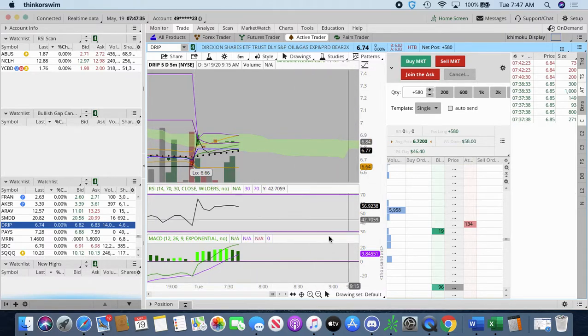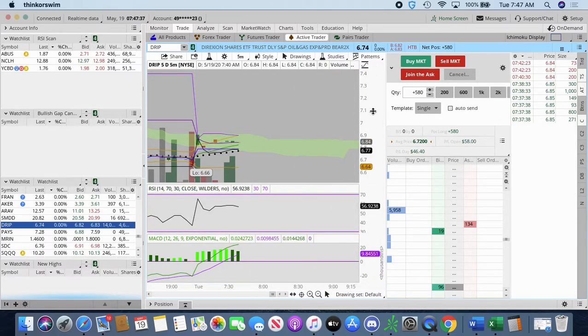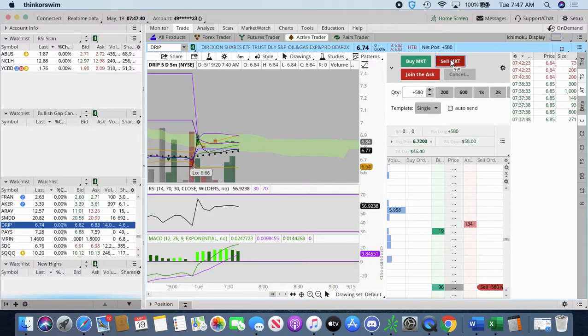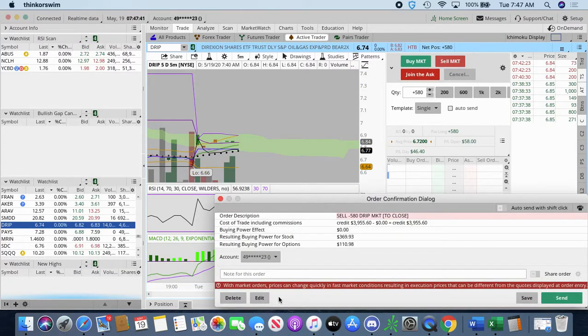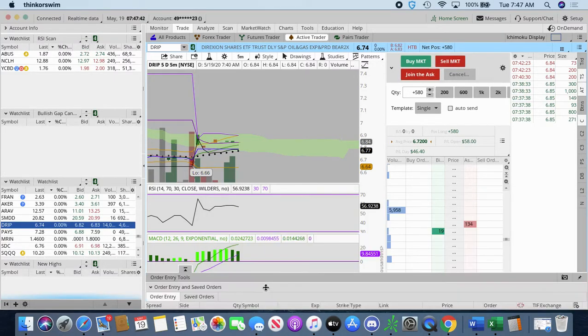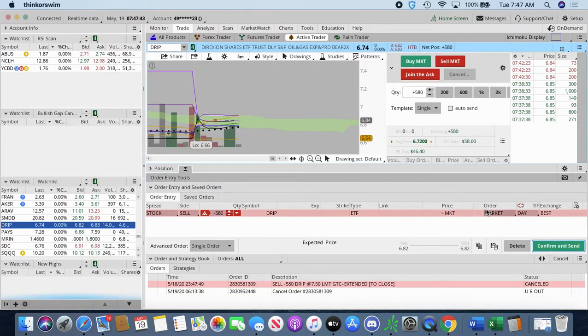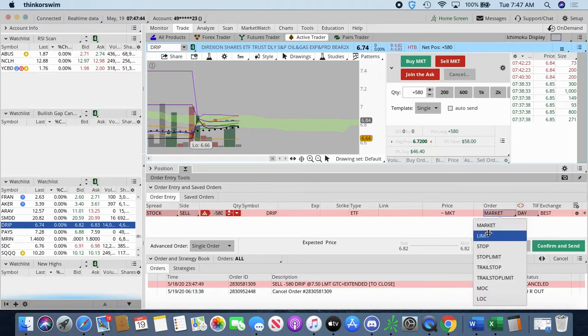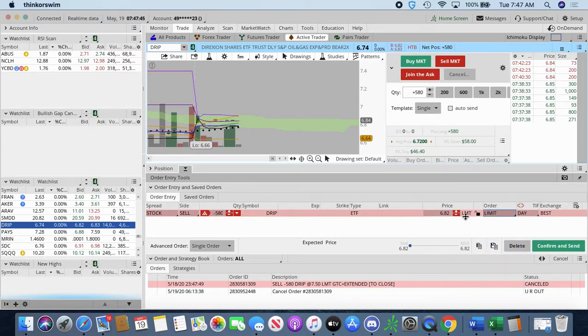Come on, Think or Swim. It'll keep me in this daggone trade, man. It happens sometimes. Think or Swim is messed up. Imagine that. I'm going to be stuck in this trade. Not scripted either.